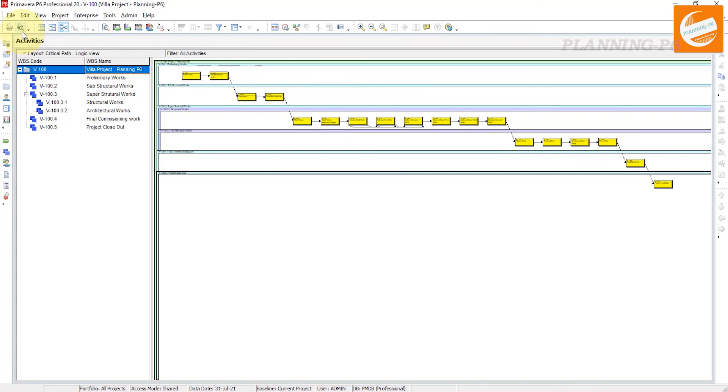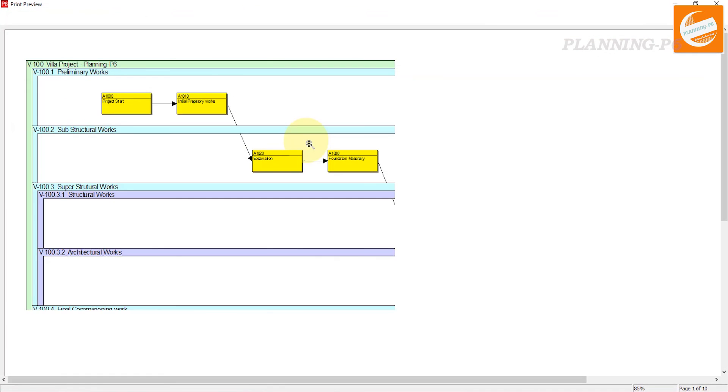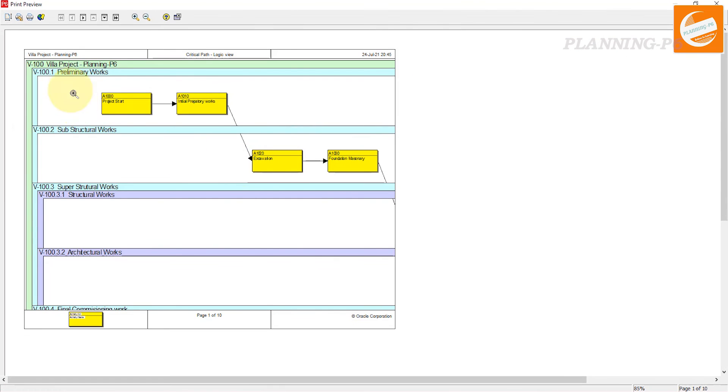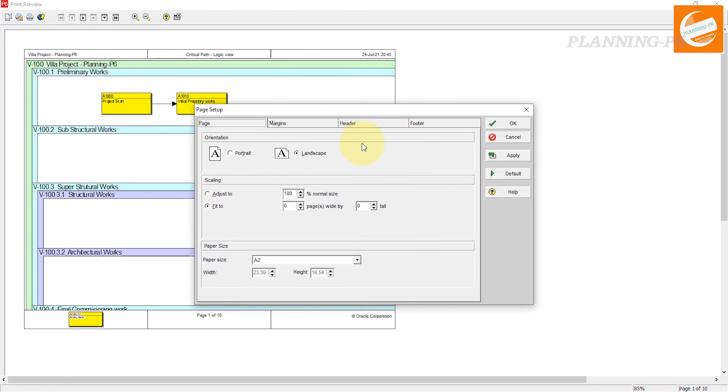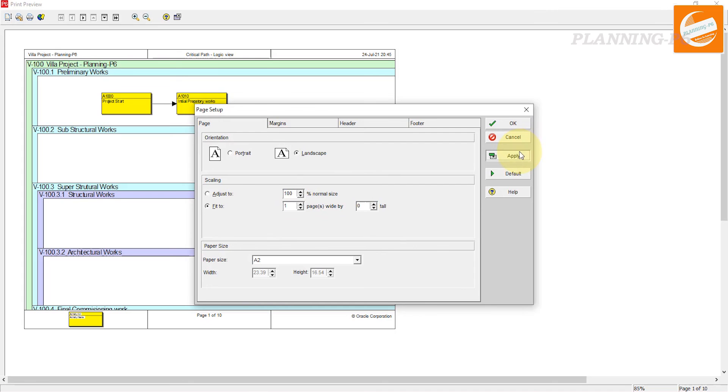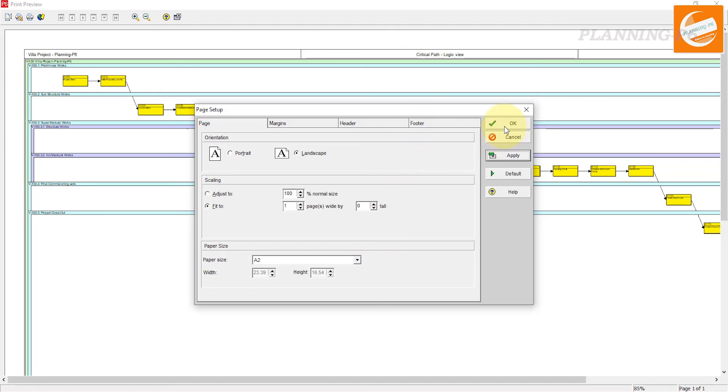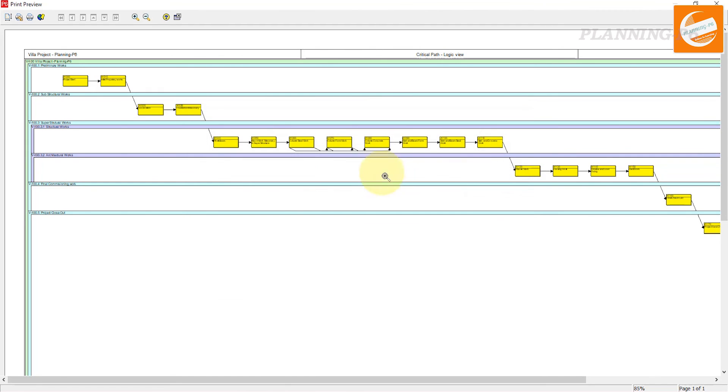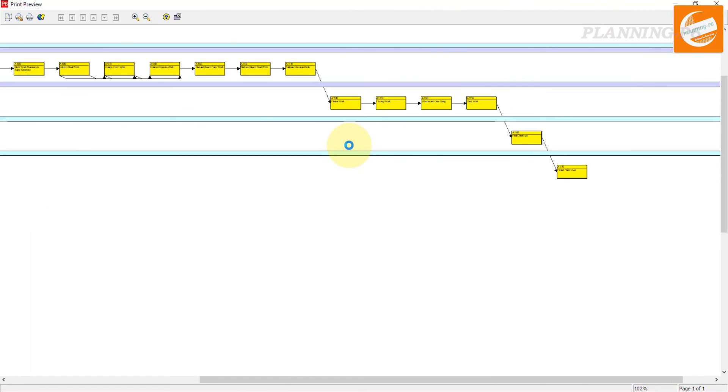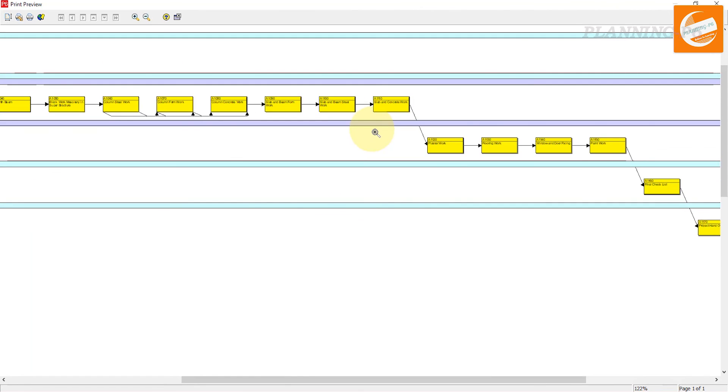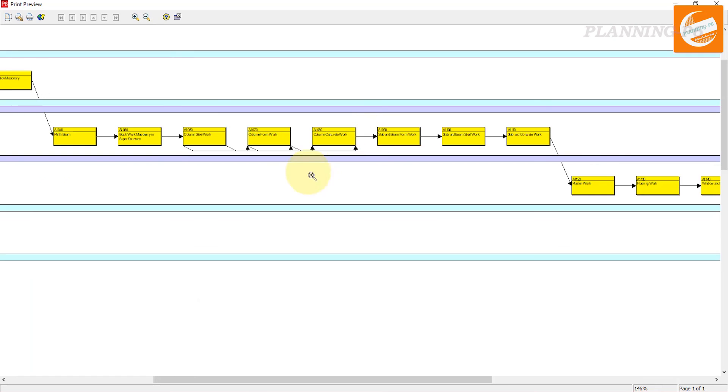And with the same method, you can print it. Fit to one, OK, apply. Header, footer - these settings which I have already described - you can change with the same method. This is how you can see your track, your logic, or see the behavior of your schedule.